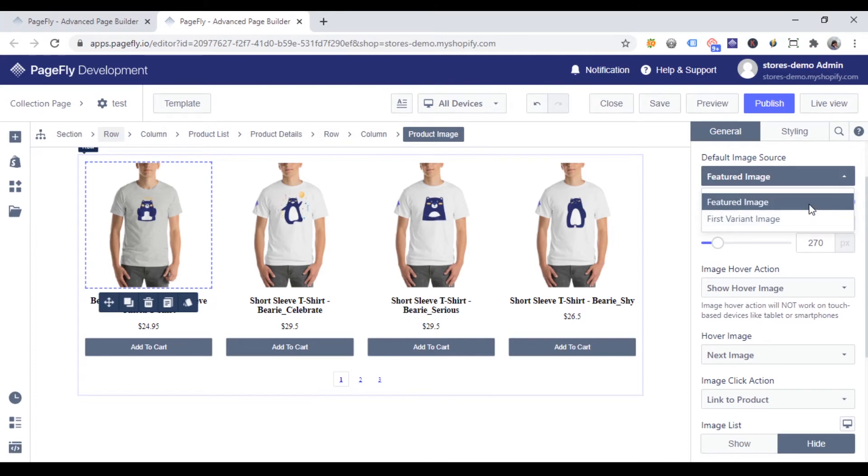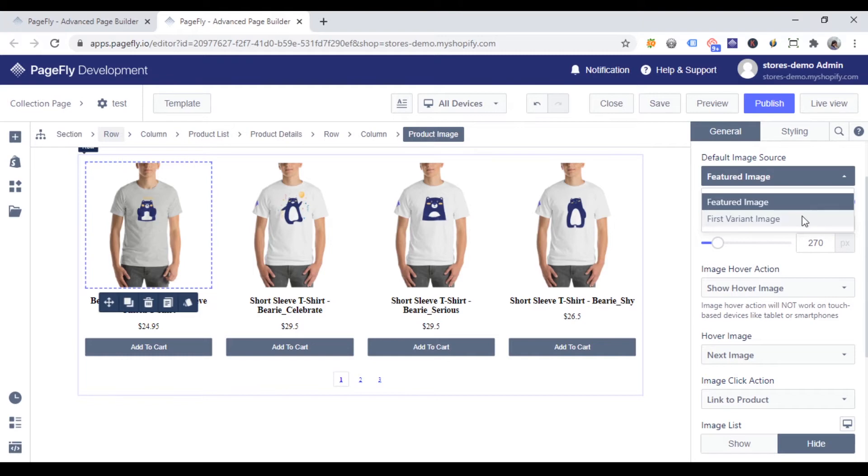Featured image allows you to show the first image you set in the product category on the Shopify dashboard. The first variant image option allows you to show the image of the first product variant you set in the product category on the Shopify dashboard.